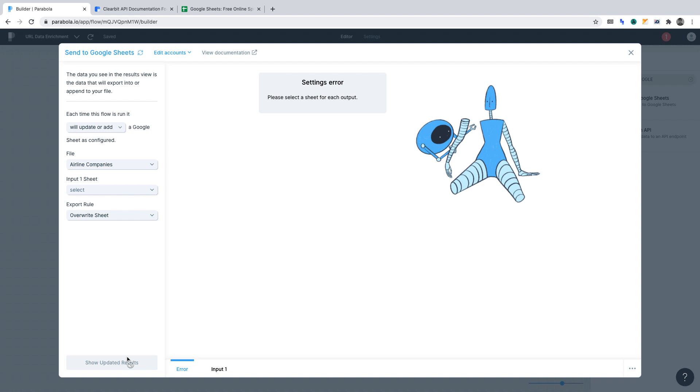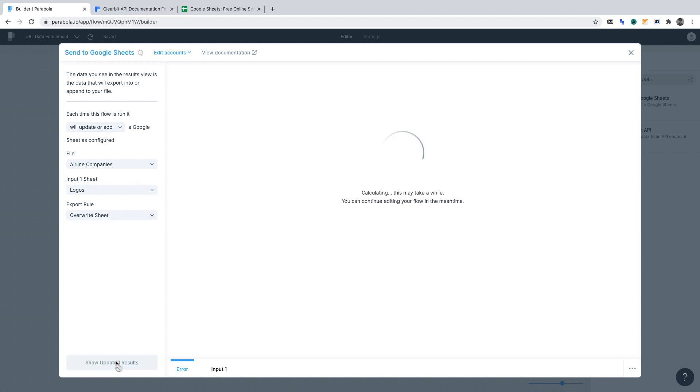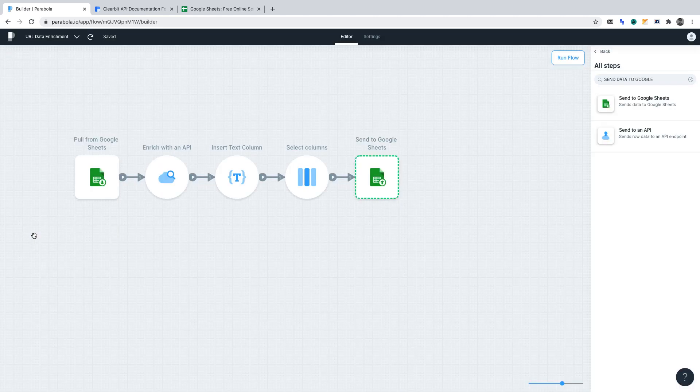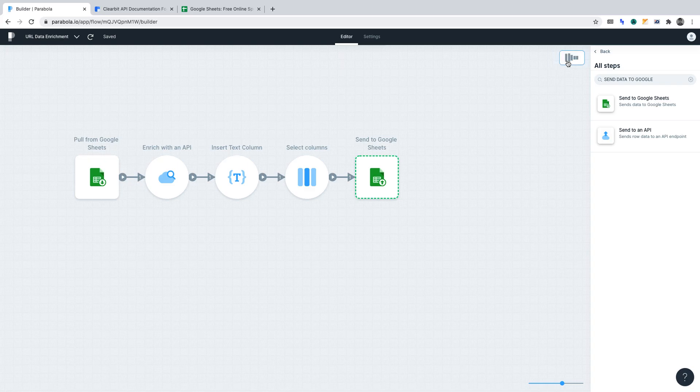Now, we can select the input sheet and we'll want to input it into logos. Again, click show updated results. Now, the flow has run but not into Google Sheets yet. To publish the flow, go back and click run flow.